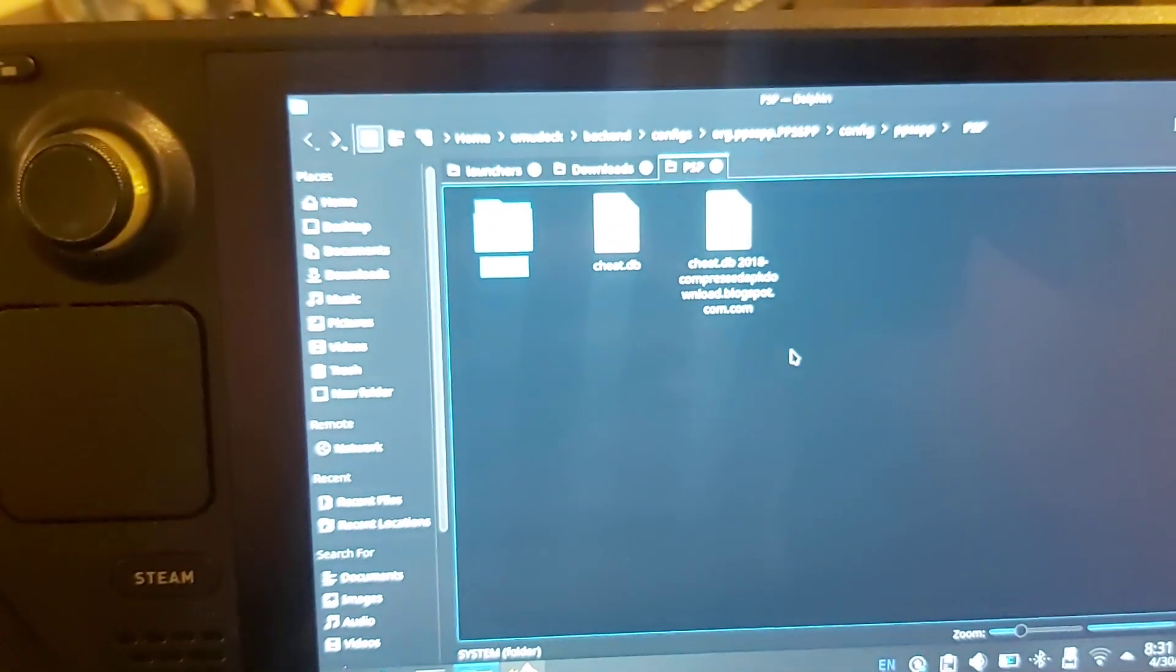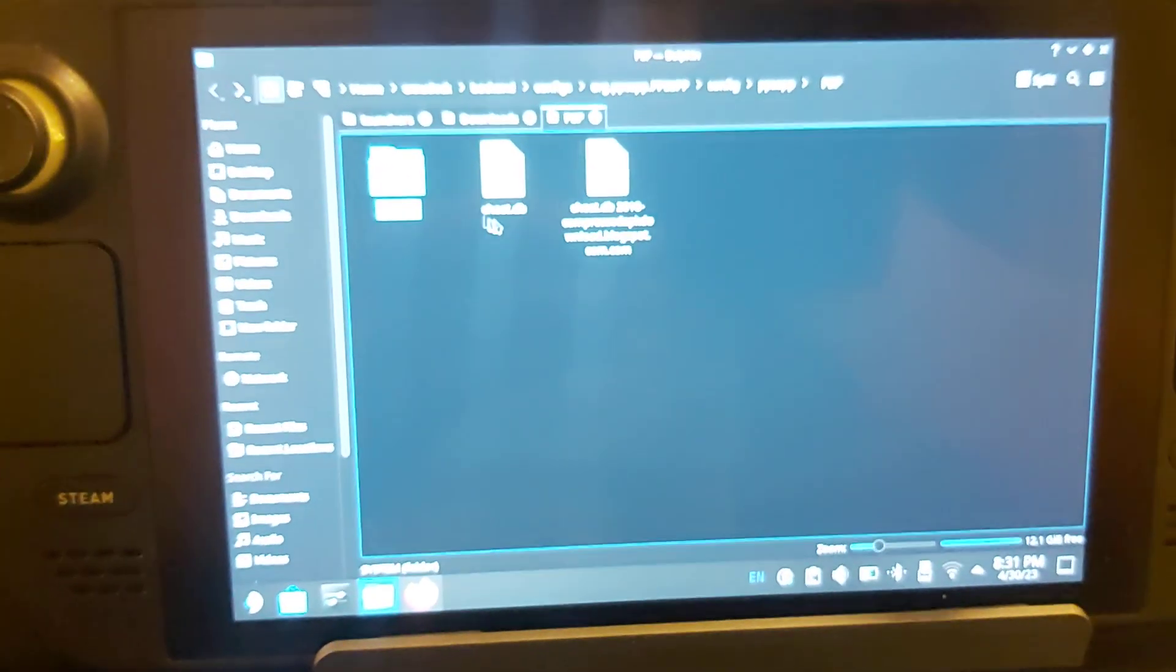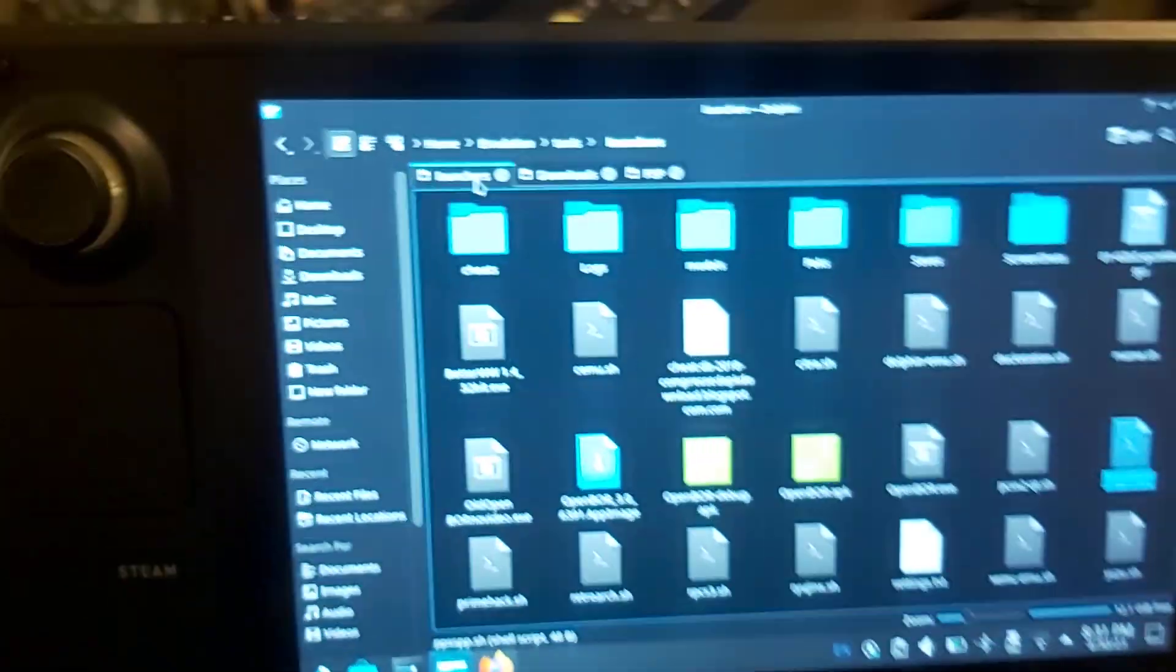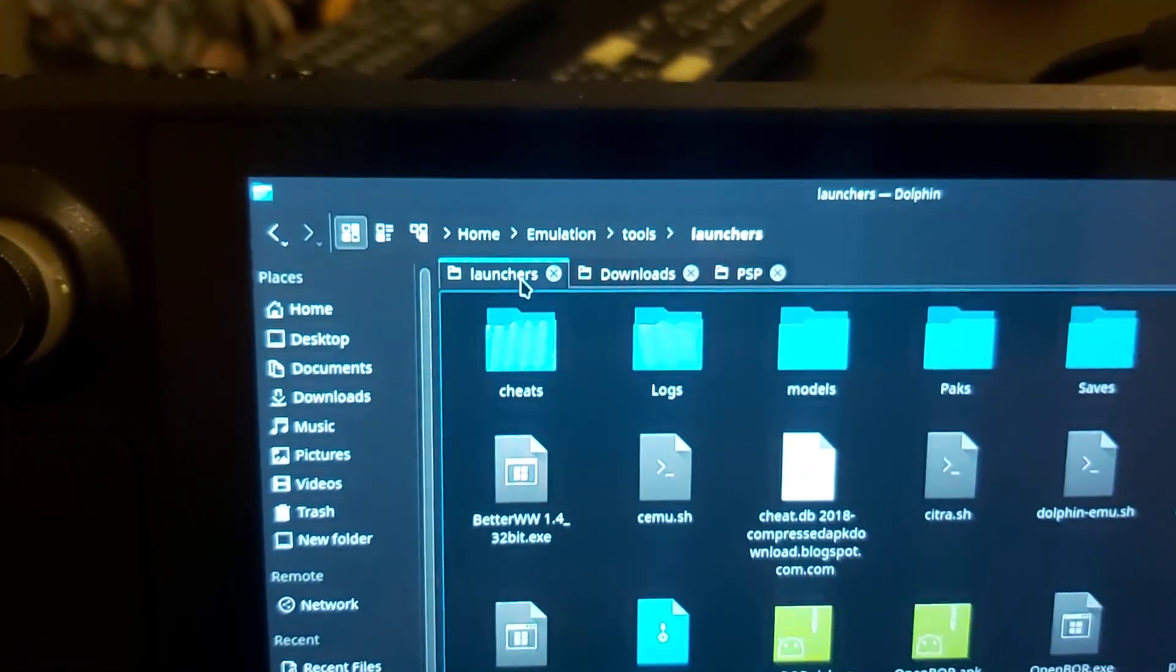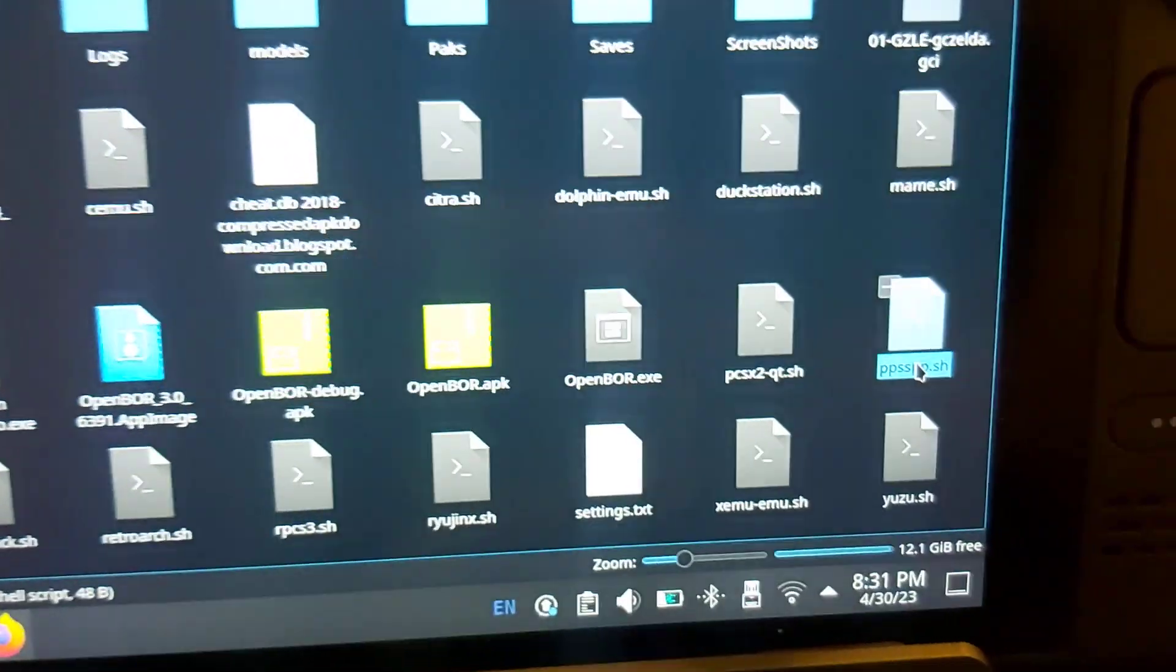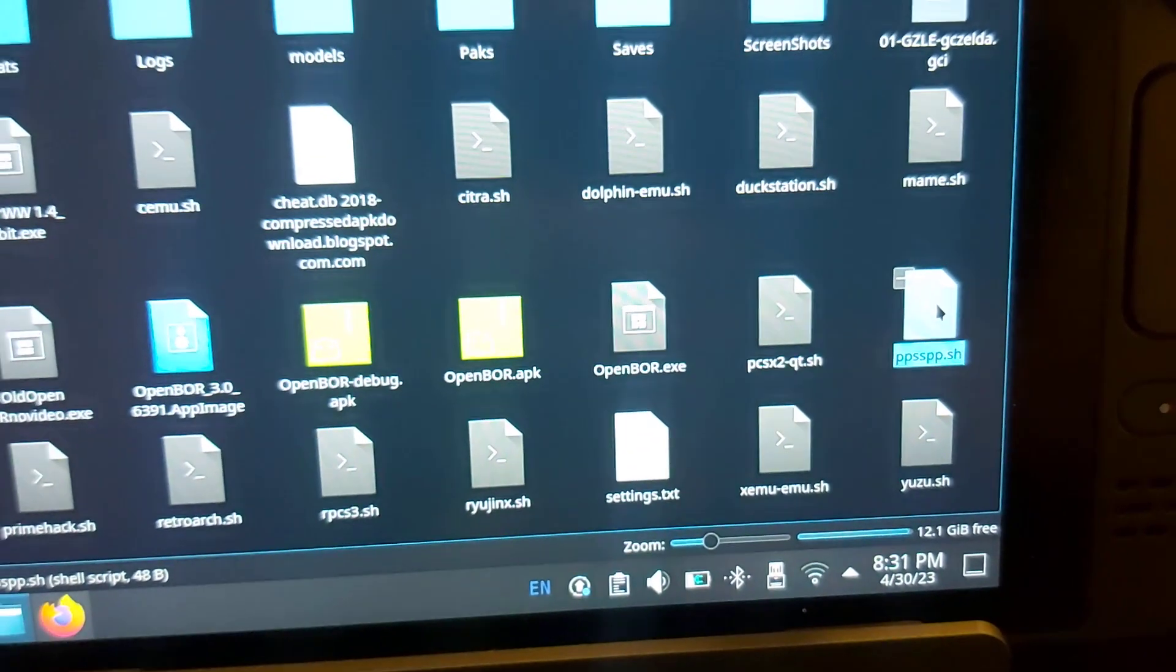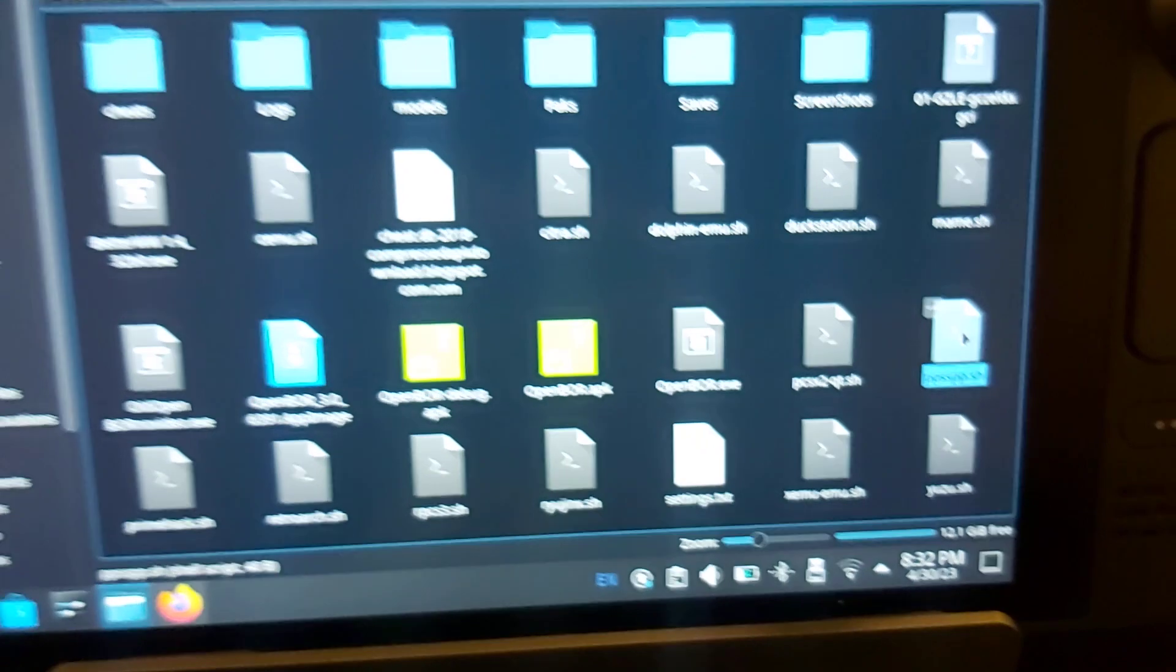What you want to do now is go to this path: emulation/tools/launchers, then go down to ppsspp.sh and double-click it to open it up.